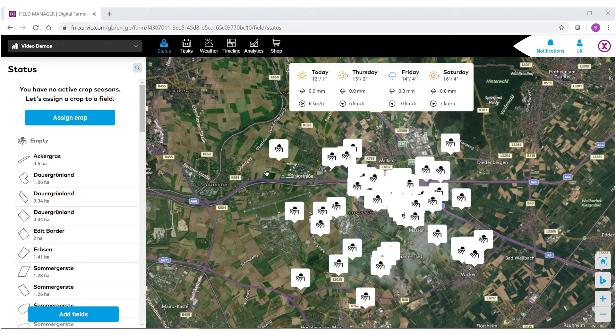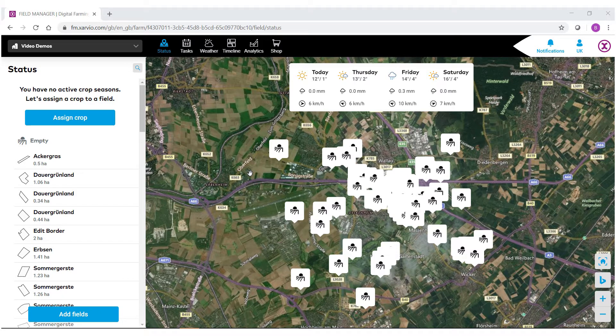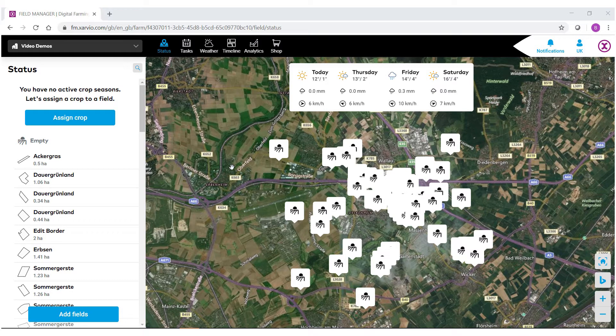Welcome to the Xarvio Digital Farming Solution Field Manager help videos. In this video we're going to show you how to assign a crop to some already created fields.